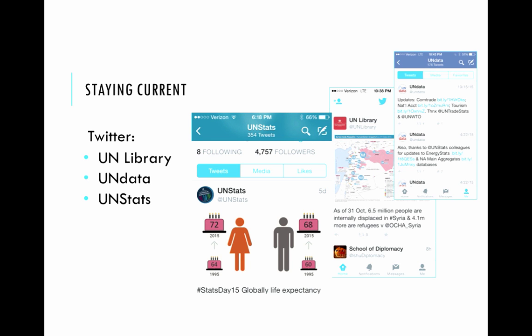Staying current: the three Twitter sites I follow are UN Library, UN Data, and UN Stats. They do a great job of backing each other up. For UN Data you can see they're talking about Comtrade updates and updates to energy stats. This may enlighten you about new information that's available — resources you hadn't considered for your students and faculty. They often provide great infographics that I can share or reuse in a LibGuide.